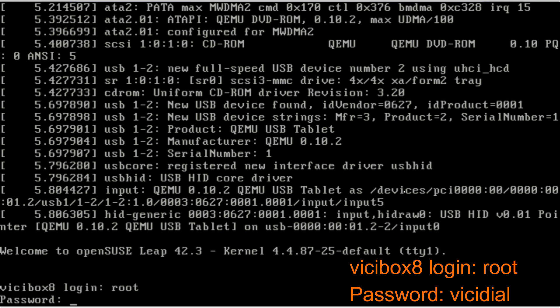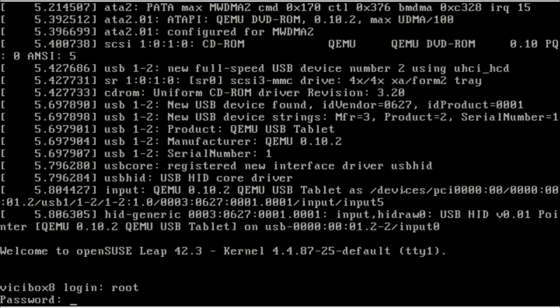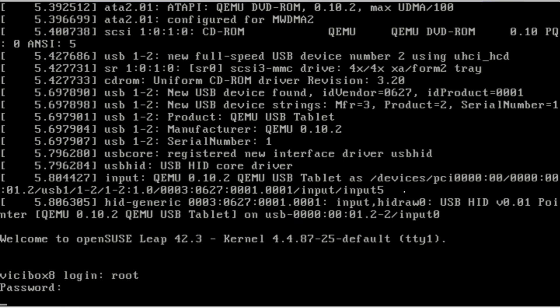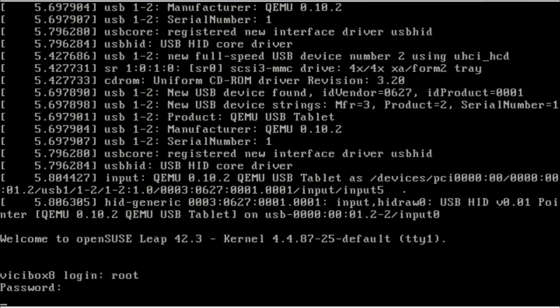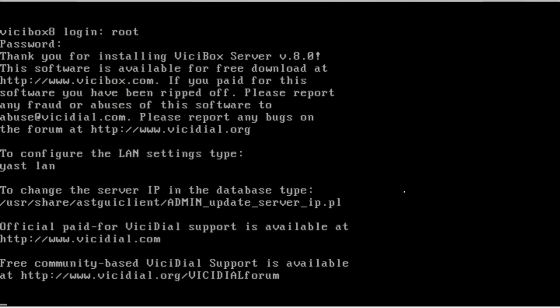Here is the login prompt. You have to type 'root' and the password is 'VICIDIAL' and hit enter. For the LAN setup, you have to type yast lan (y-a-s-t space l-a-n).